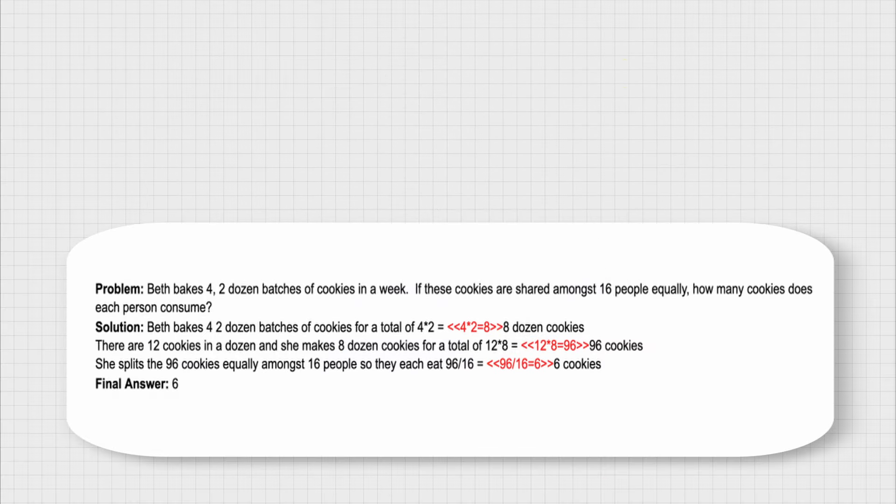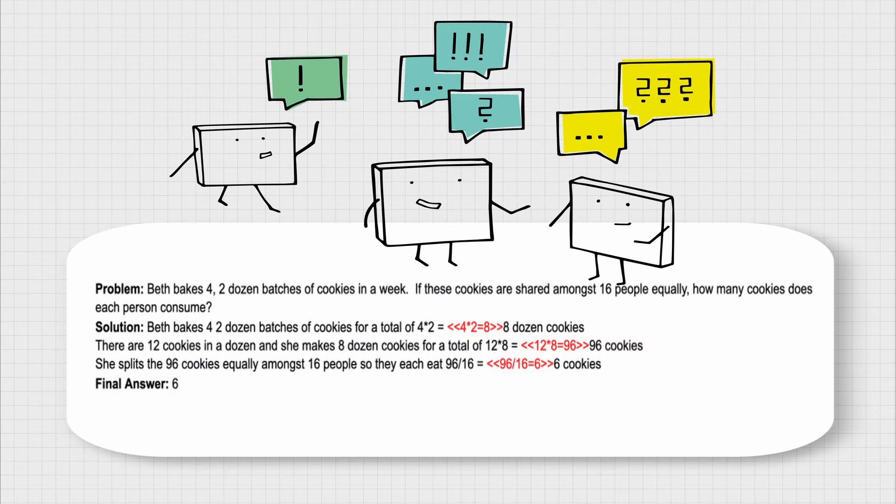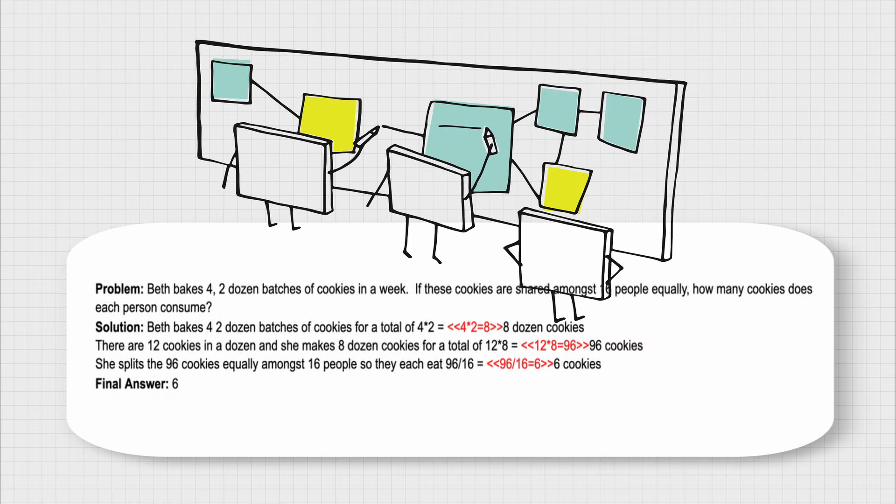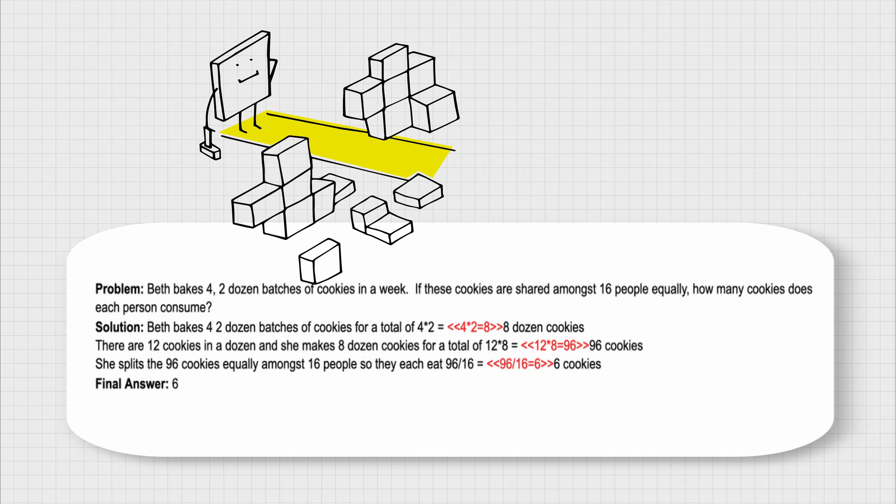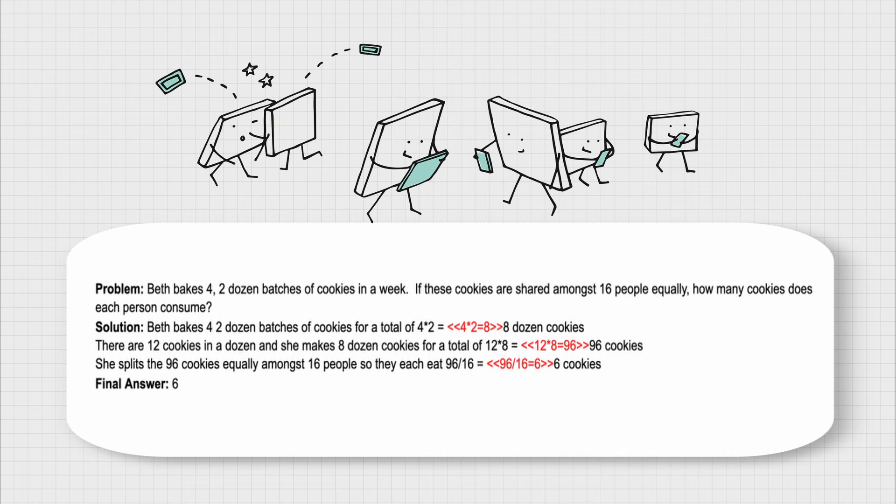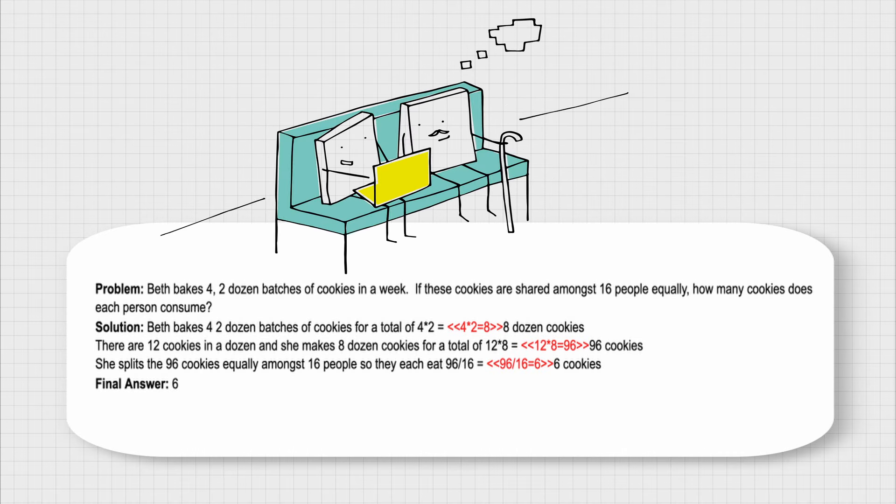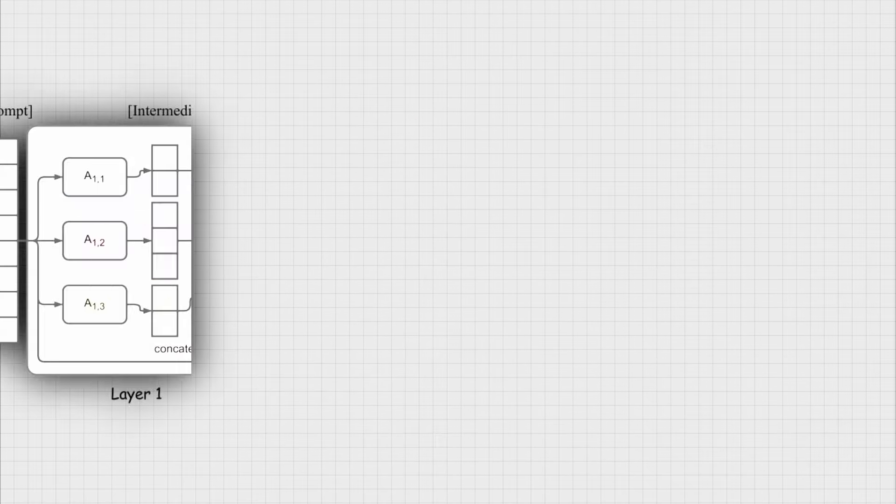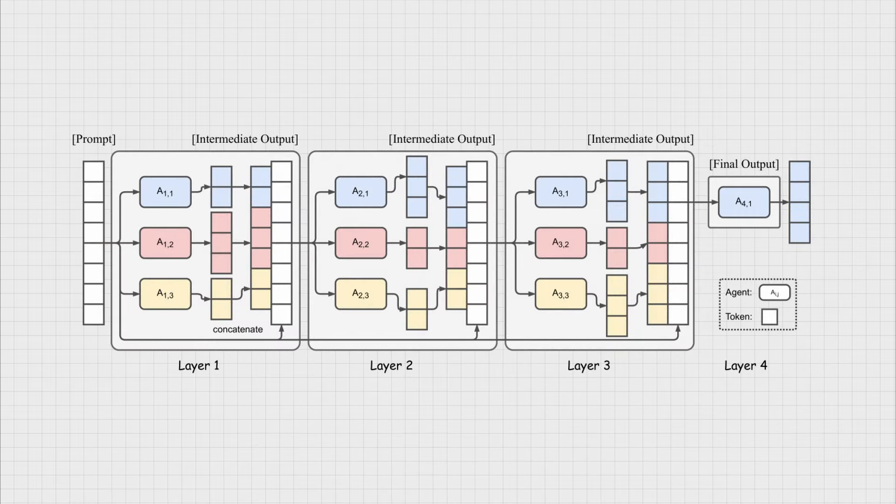The reason I chose this problem is that I have tested many models with it and apart from Orca2, none of the models could answer it correctly while it's an easy problem for humans. So let's see if the MOA layered agentic system can do it.